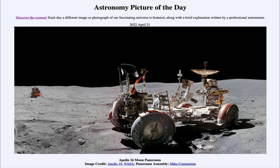That was our picture of the day for April 21st of 2022, titled 'Apollo 16 Moon Panorama.' We'll be back again tomorrow for the next picture preview — 'Our Fair Planet' — so we'll see what that's about tomorrow. Until then, have a great day everyone, and I will see you in class.